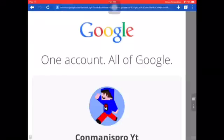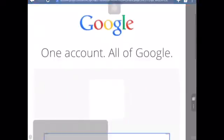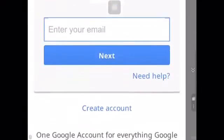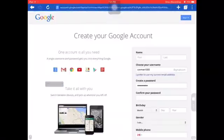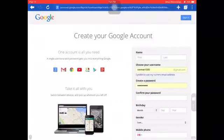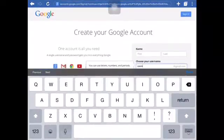Since I already have a YouTube account, this pops up, but normally it would probably say create an account or something. So if this pops up, just say sign in with different account, then add account and create account.